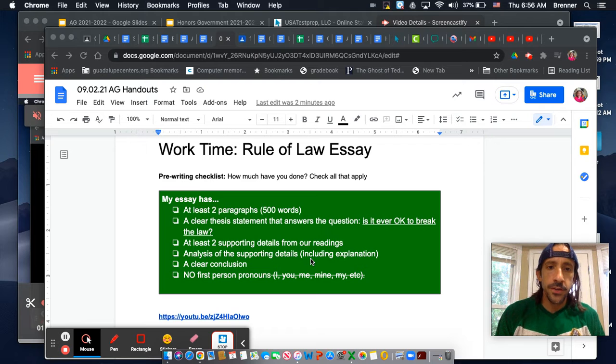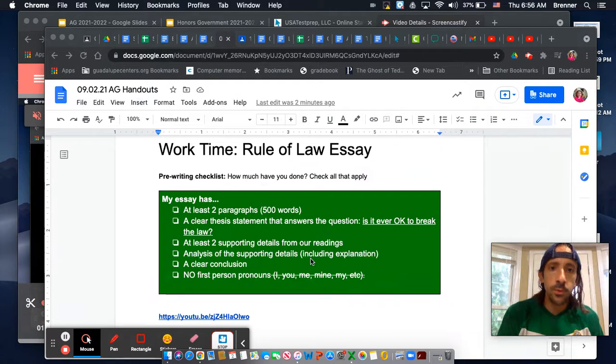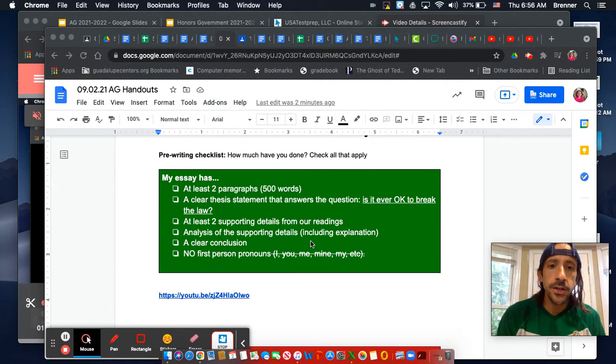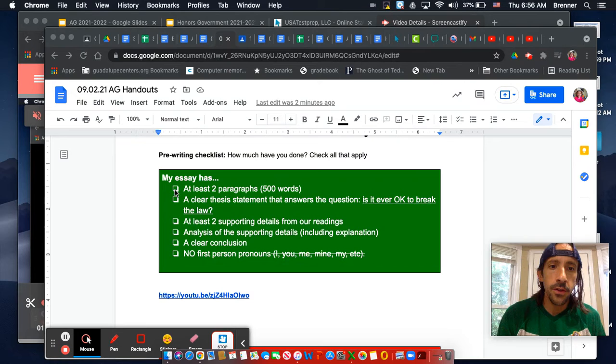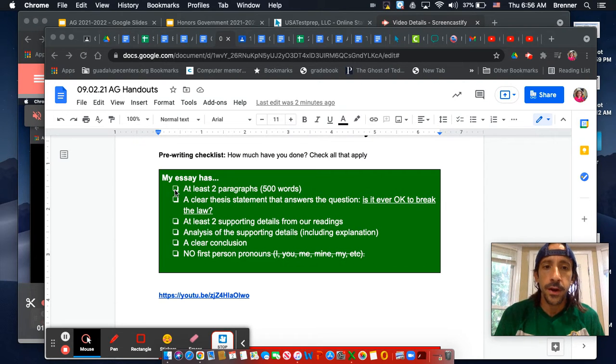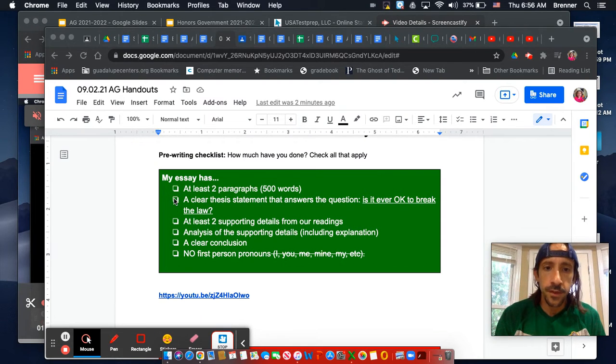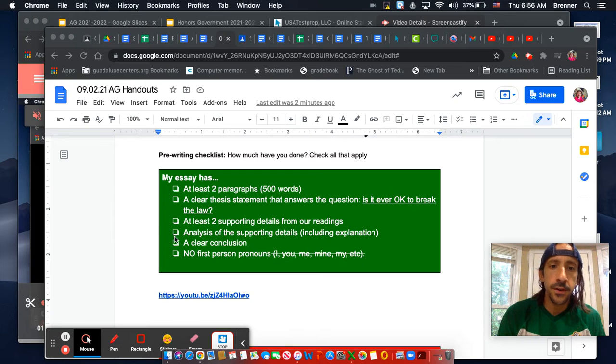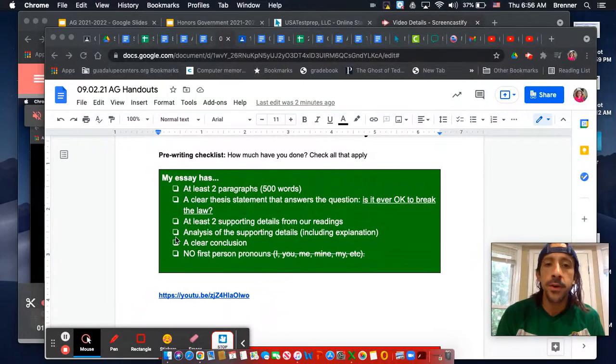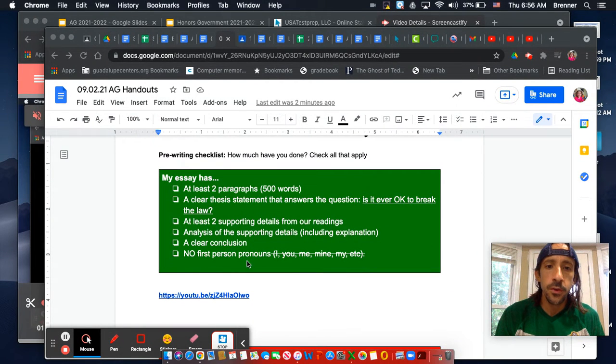Scroll down here and you have a couple of checklists for your rule of law essay. One is a pre-writing checklist. Just how much have you done? Check all that apply. Do you have at least two paragraphs? Do you have a clear thesis statement? Do you have at least two supporting details? An analysis of the supporting details? A clear conclusion? No first-person pronouns?